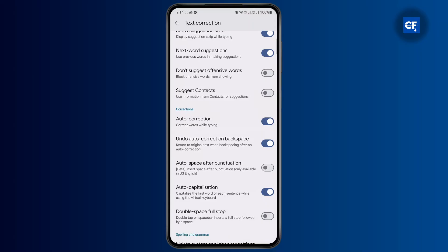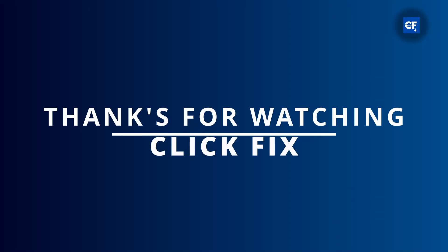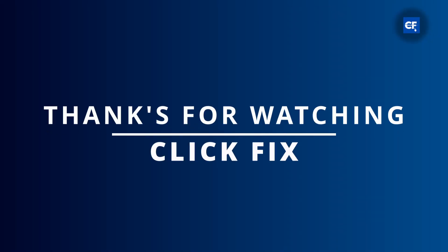And if you want to turn off the undo autocorrection on Backspace, you can turn it off as well. So that's how you basically turn off the autocorrection or the automatic correction on Facebook Messenger. I hope this tutorial was helpful to you guys — I'll catch you on the next one.